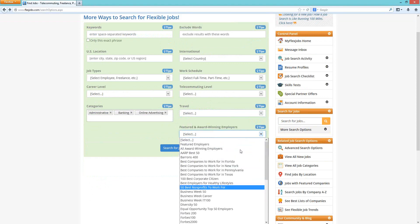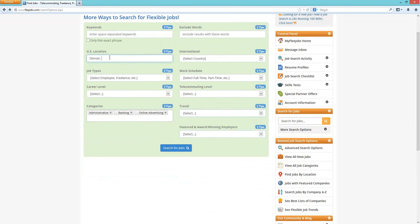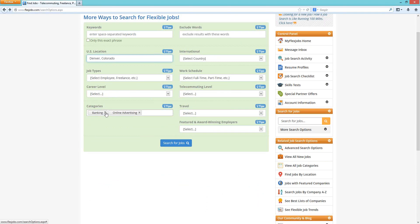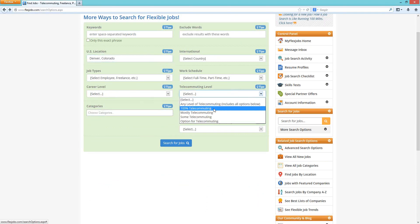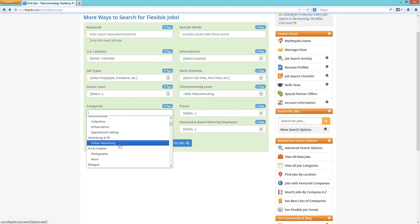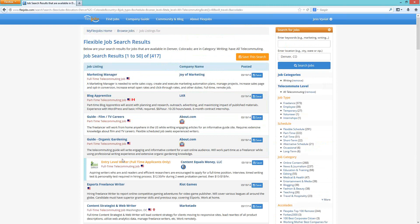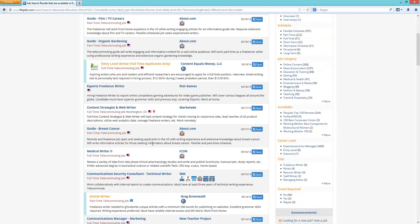For a general good search, we recommend putting in your US location — let's try Denver again — then selecting a telecommuting level, say 100%, and then picking a job category such as writing. This gives us really wide results to look at. As you look through the results, you can narrow down further by adding more fields to the advanced search.